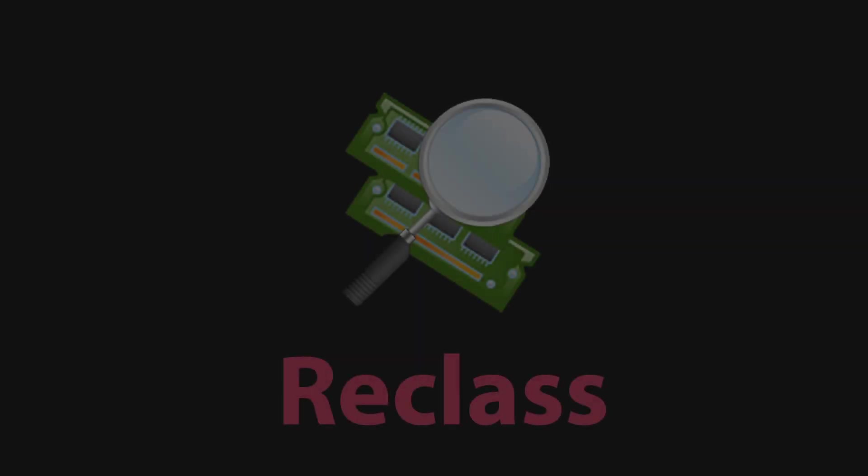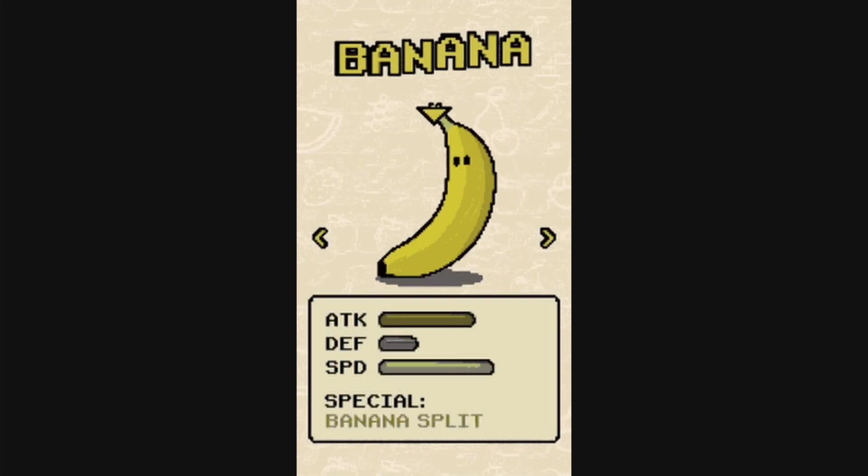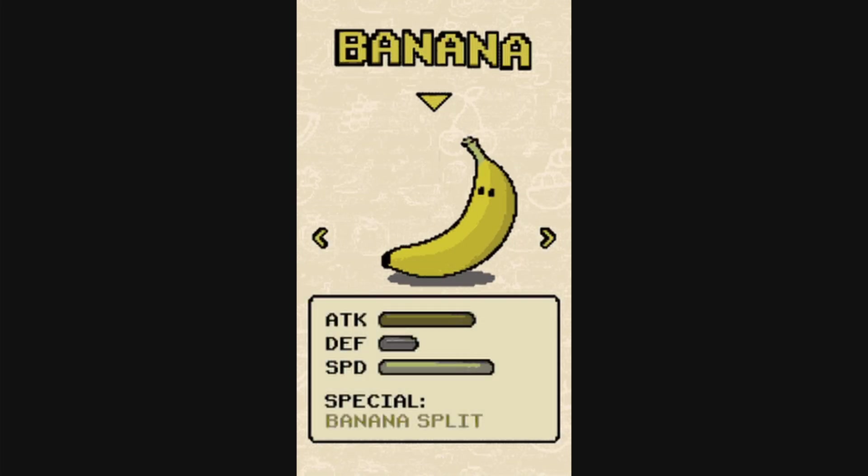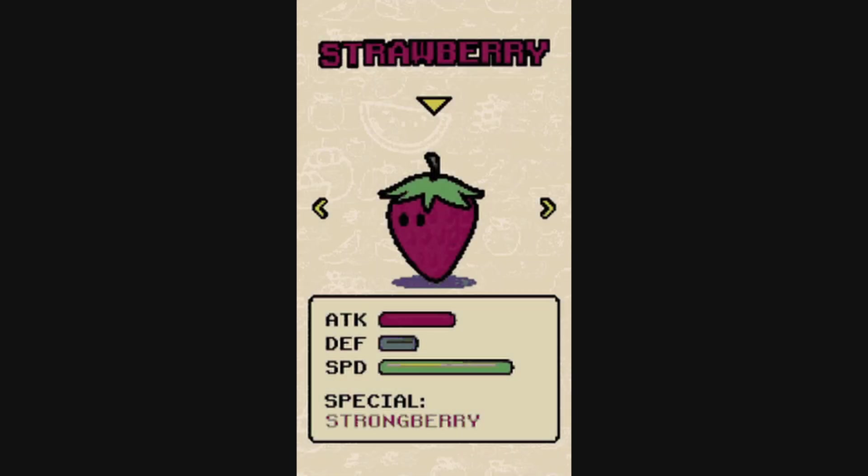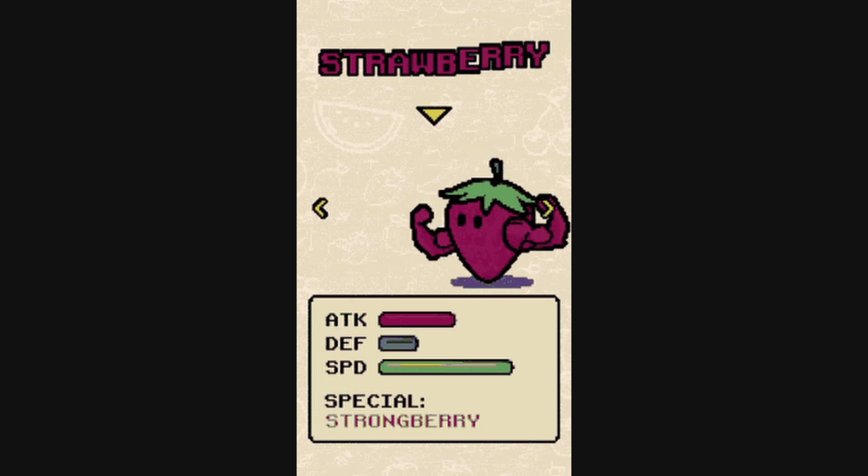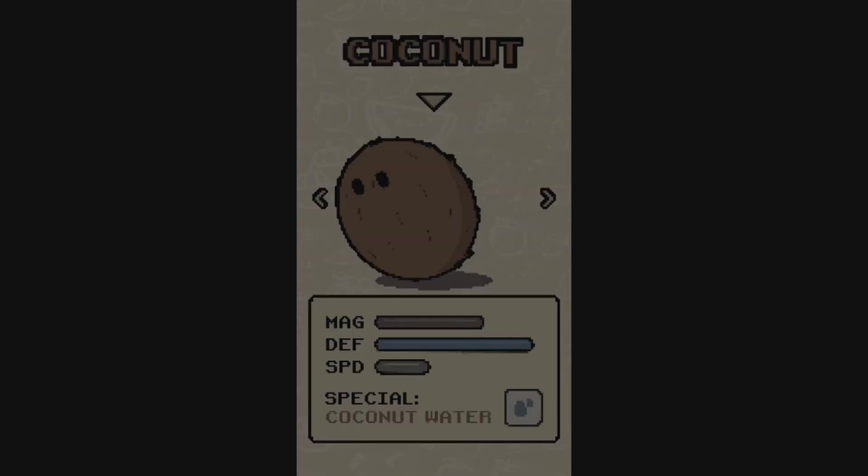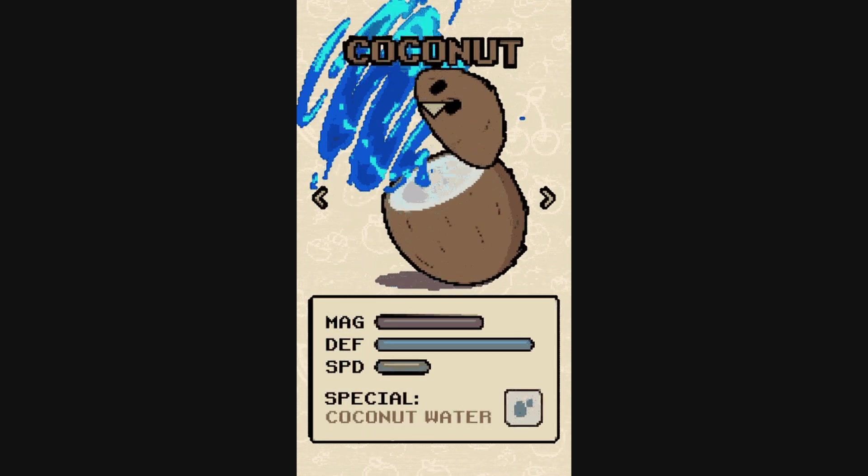After laying the groundwork with Cheat Engine, we're now going to start using Reclass to further our aimbot development. The focus here shifts toward reconstructing the player class, a critical component in understanding how the game manages player data. Reclass is instrumental in this phase. It allows us to take the addresses and values we've identified within Cheat Engine and start piecing together the game's underlying structure.